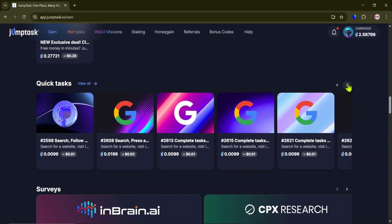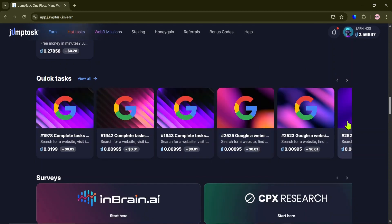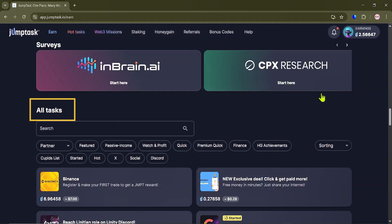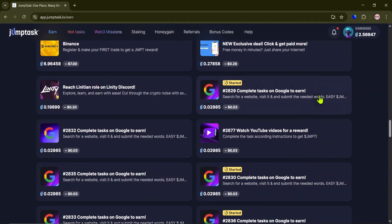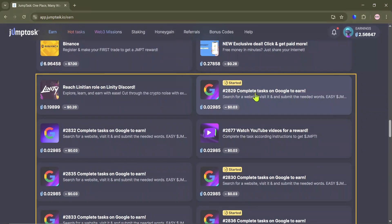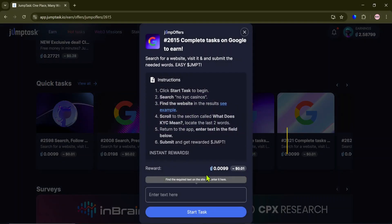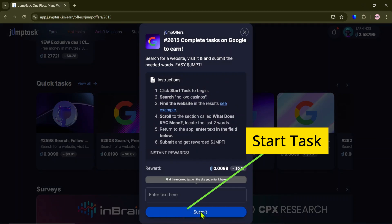Select a task from here, or from the All Tasks section at the bottom of the page. Start the task.